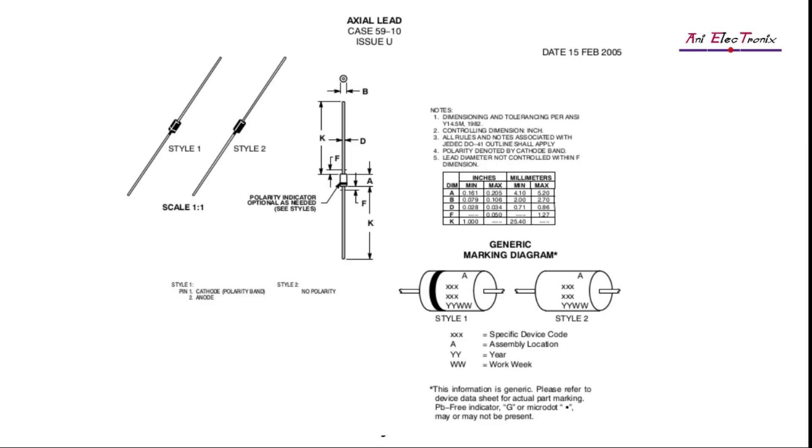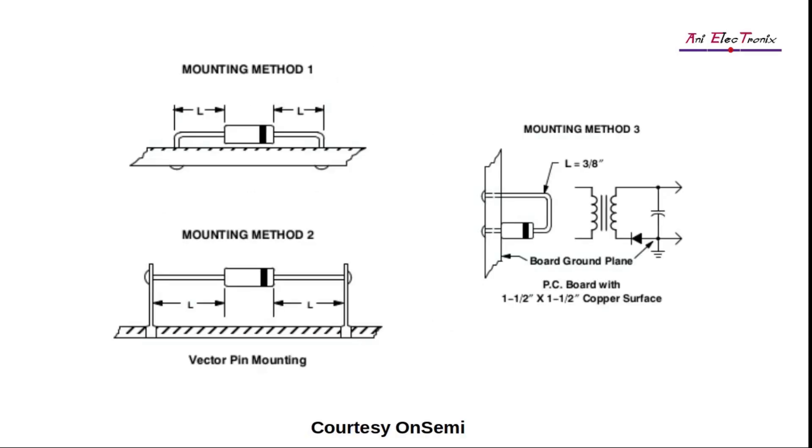These explanations for the datasheet components should help you to understand any other datasheet for any electronic component. Further datasheets will be examined for other electronic components in the future. If we missed any crucial information, please comment. If you need to understand any specific datasheet for an electronic component, comment down and we'll cover it in our future episode. Thank you for watching.